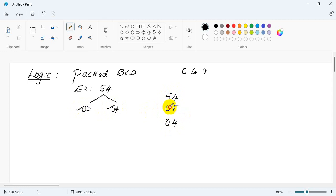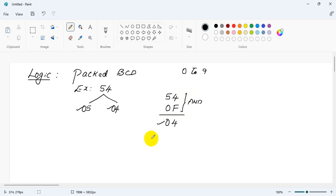So between this the operation is AND operation. So I got the first unpacked BCD.